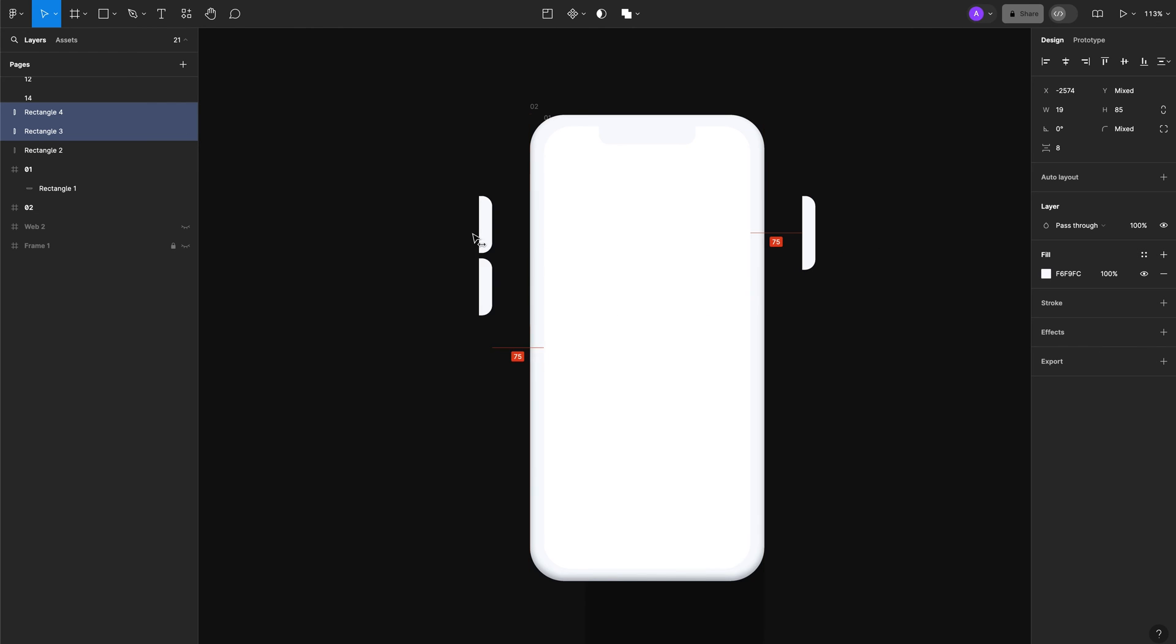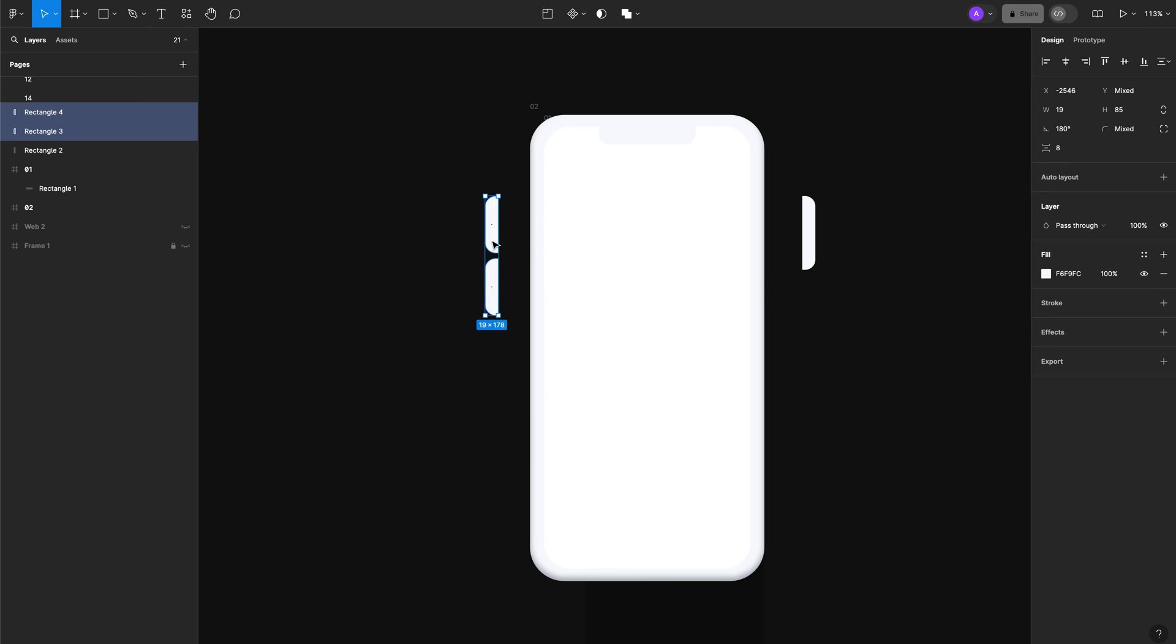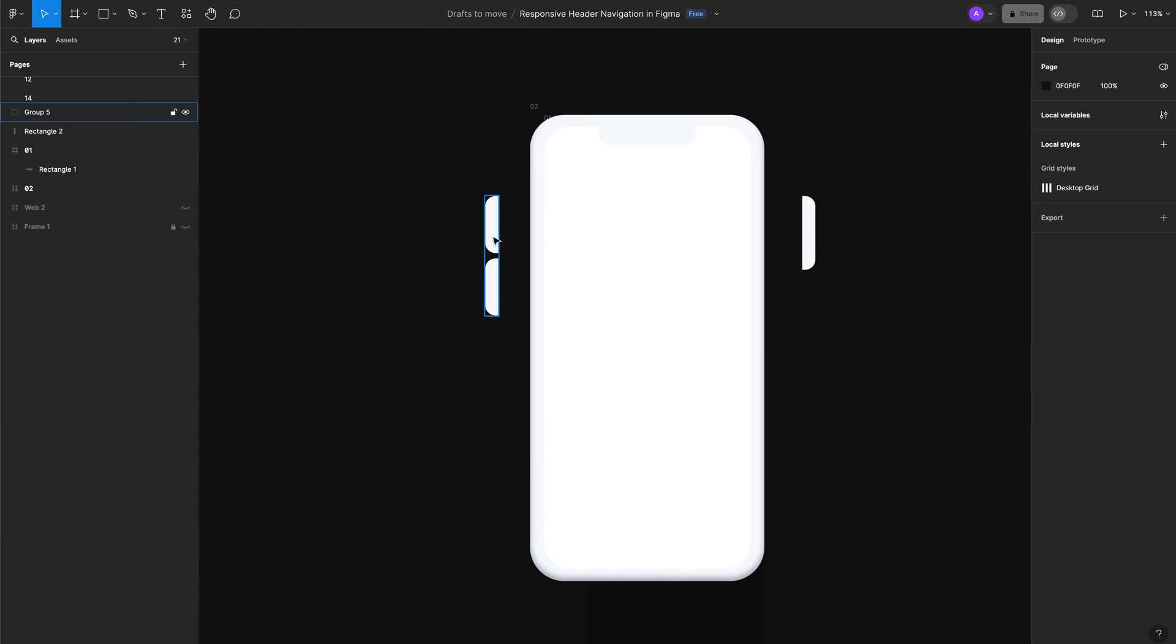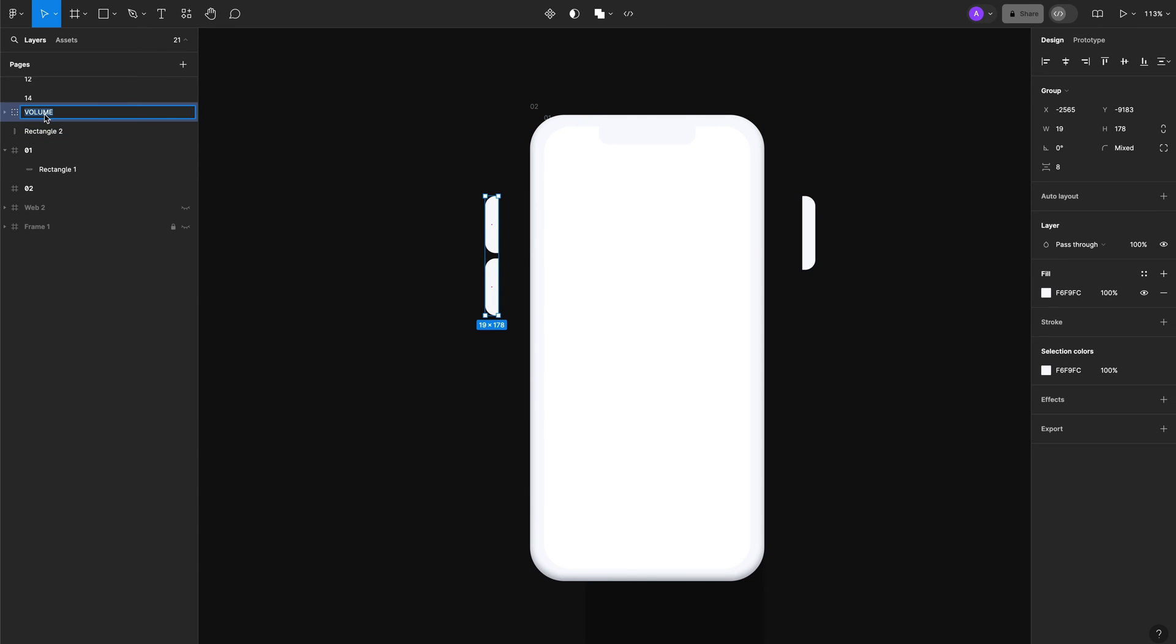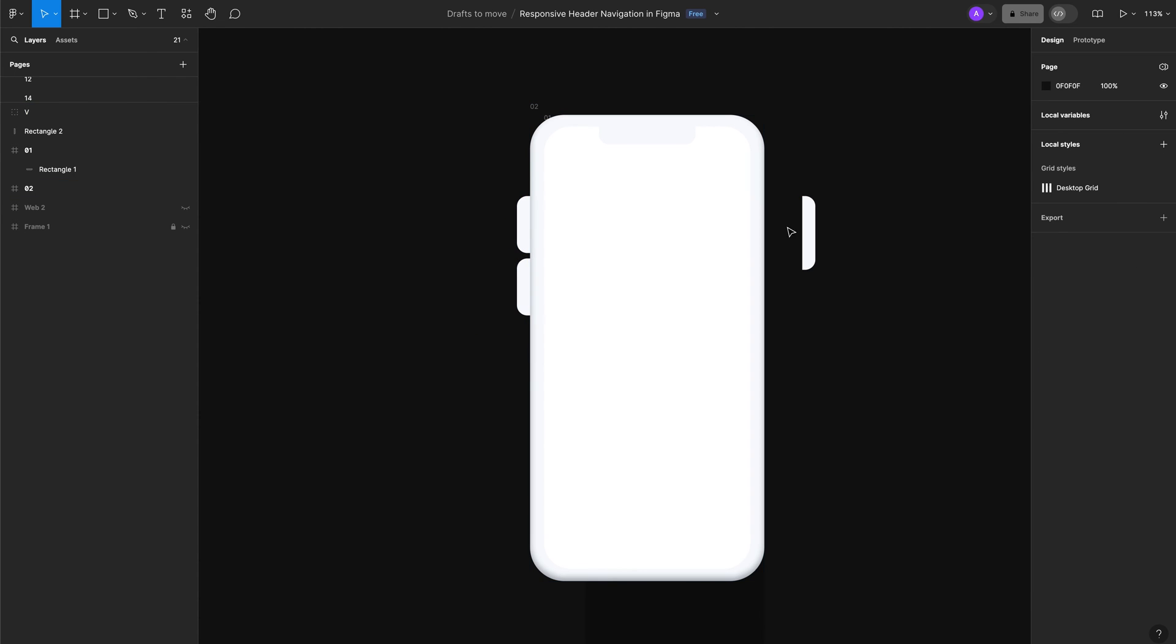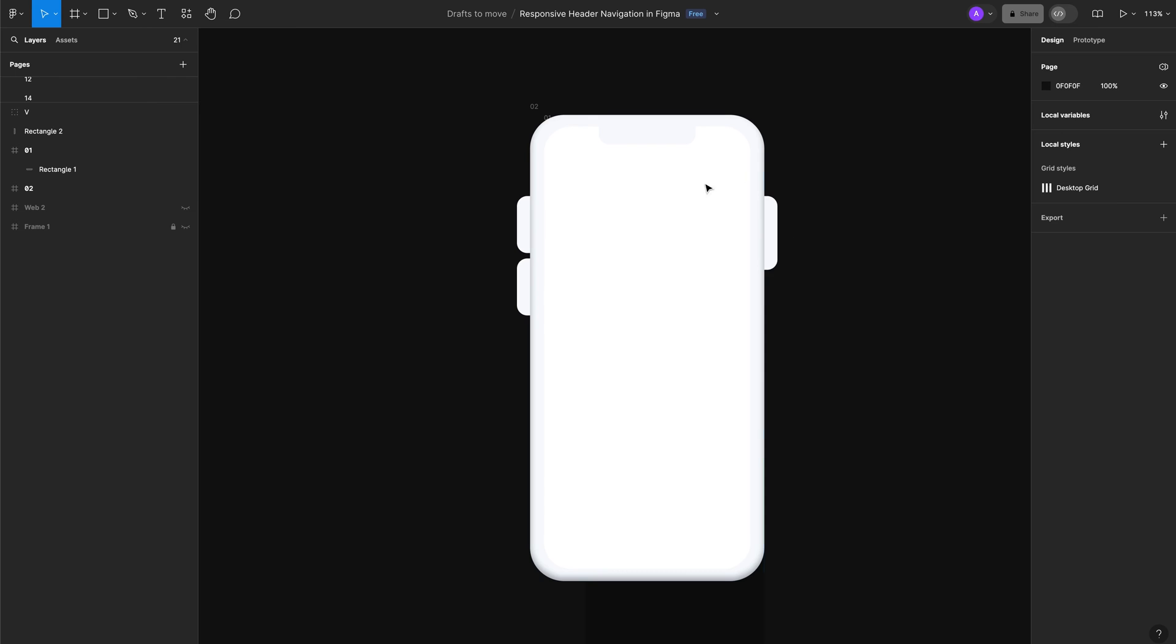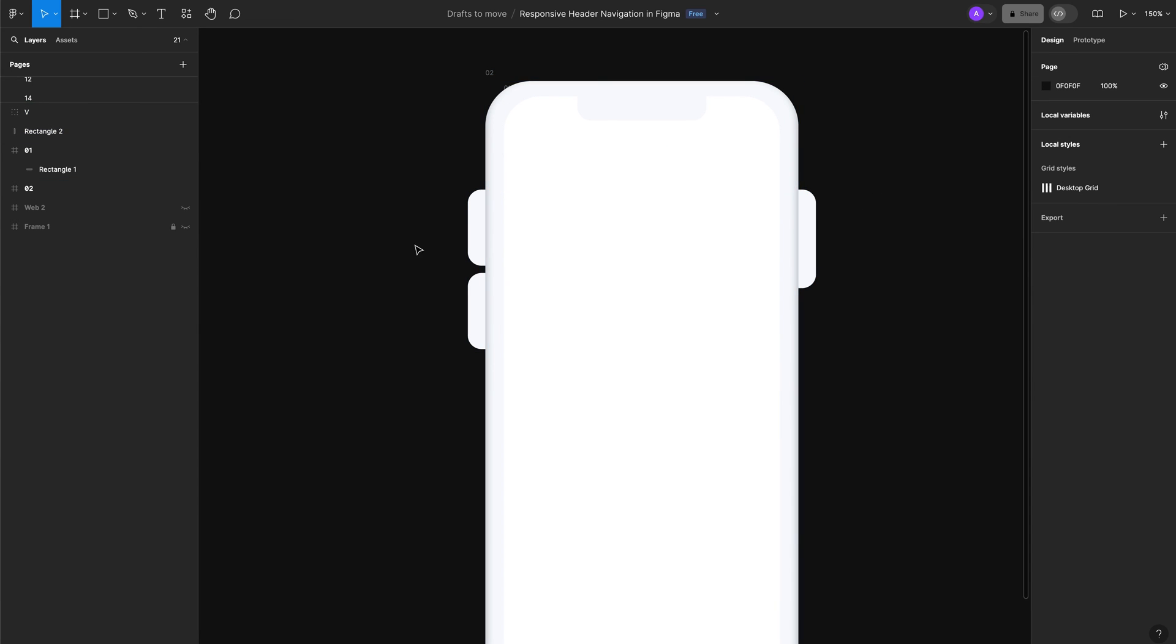Let's move to the left and add flip horizontal. Now let's group them and rename it volume. Let's make sure we remove caps, and we're going to add the lock button to the right. Let's make sure they align to the top.